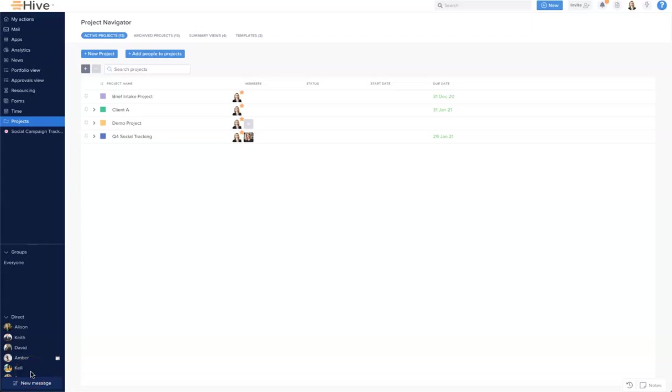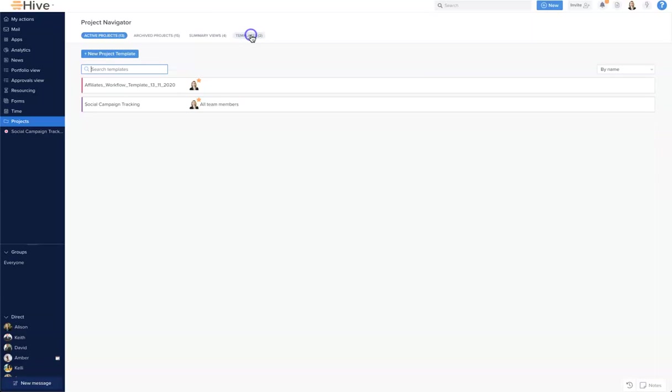In this video we will look at how to create a project template. We're going to start in our navigator and I'm going to come along to the fourth tab called templates.